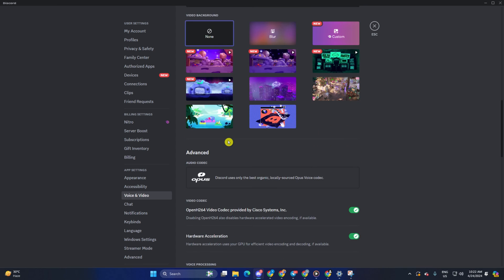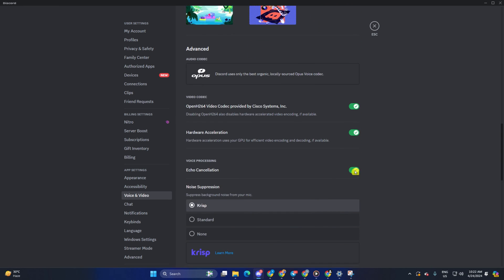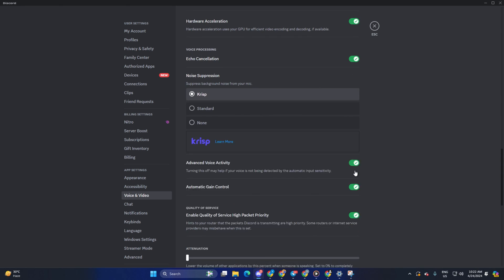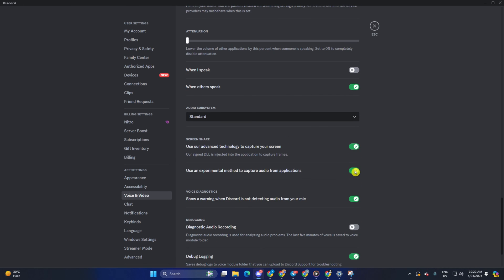Now scroll down and come to the advanced section. From here, make sure to turn on OpenH264 codec and hardware acceleration. This will make your GPU handle the video decoding and eat away your CPU or RAM. Then disable the AV1 video codec if your computer does not support it.